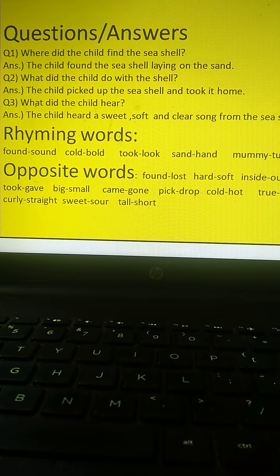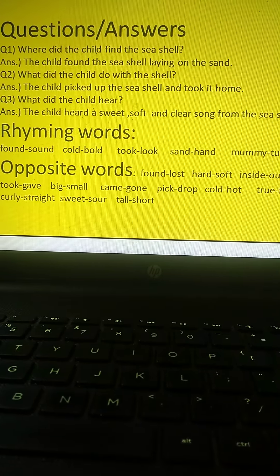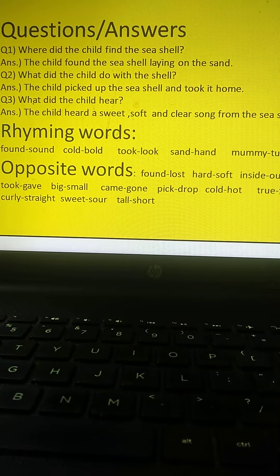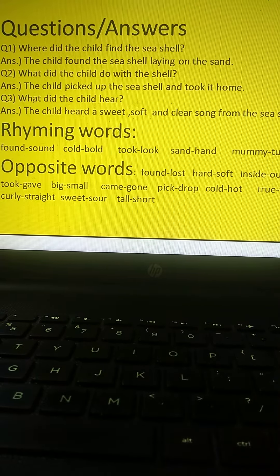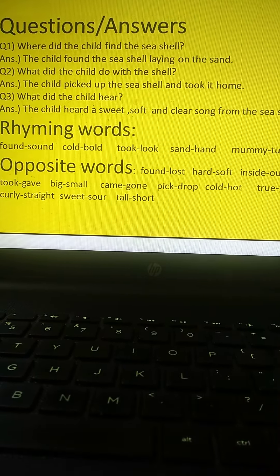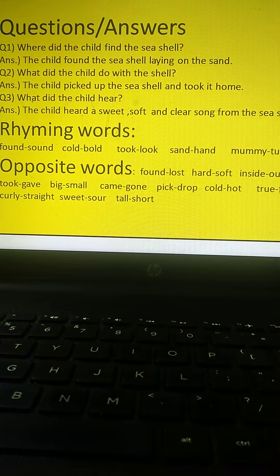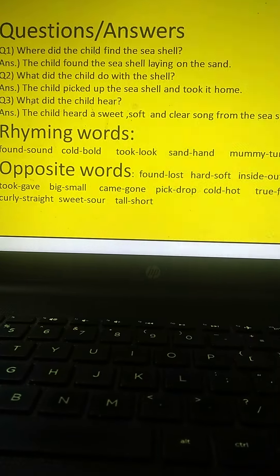Rhyming words: found, sound, cold, bold, took, look, sand, hand, mummy, tummy.